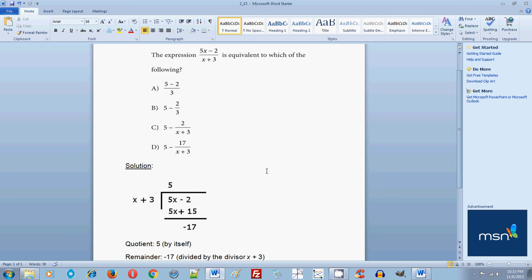Hello everyone, welcome to my free online tutorial for the new SAT math section. The problem on your screen is taken from the second practice test in the official SAT study guide, just released by College Board — the blue book for the new SAT exam, which will start in March of 2016. This is practice test two, section 3, no calculator, question number 15.